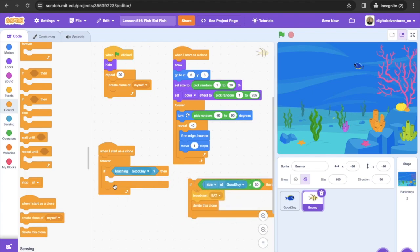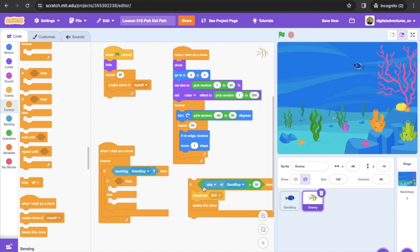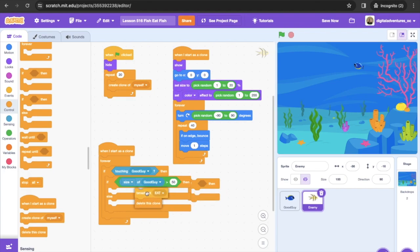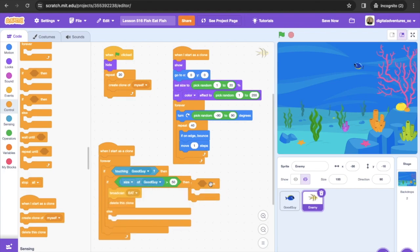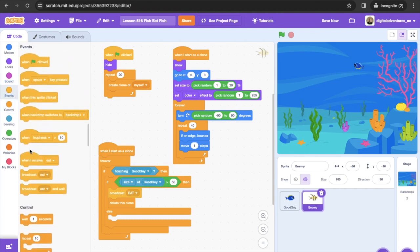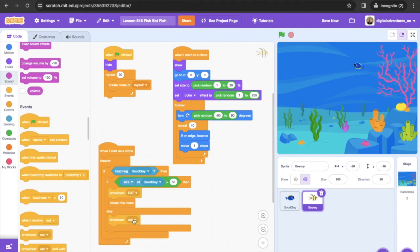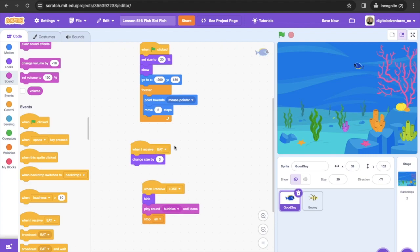Actually, we want an if-then-else inside here instead. We transfer the code over: broadcast eat and delete this clone in the 'if' branch. Then in the 'else' branch, we broadcast lose. So to recap: the good guy listens for broadcast eat — if it receives eat, it changes size by three. If it receives lose, it hides, plays the sound bubbles, and then stops.